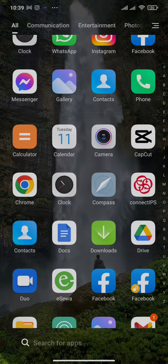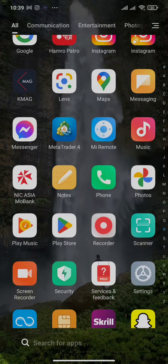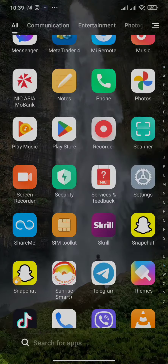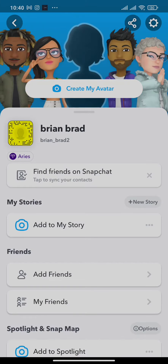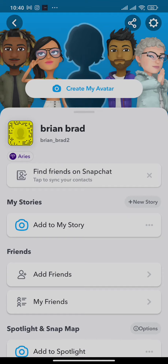Firstly, open up your application of Snapchat and then you'll need to tap on your profile located on the top left. From here you can head over to the settings. Located on the top right of the screen, you could see an option for language.